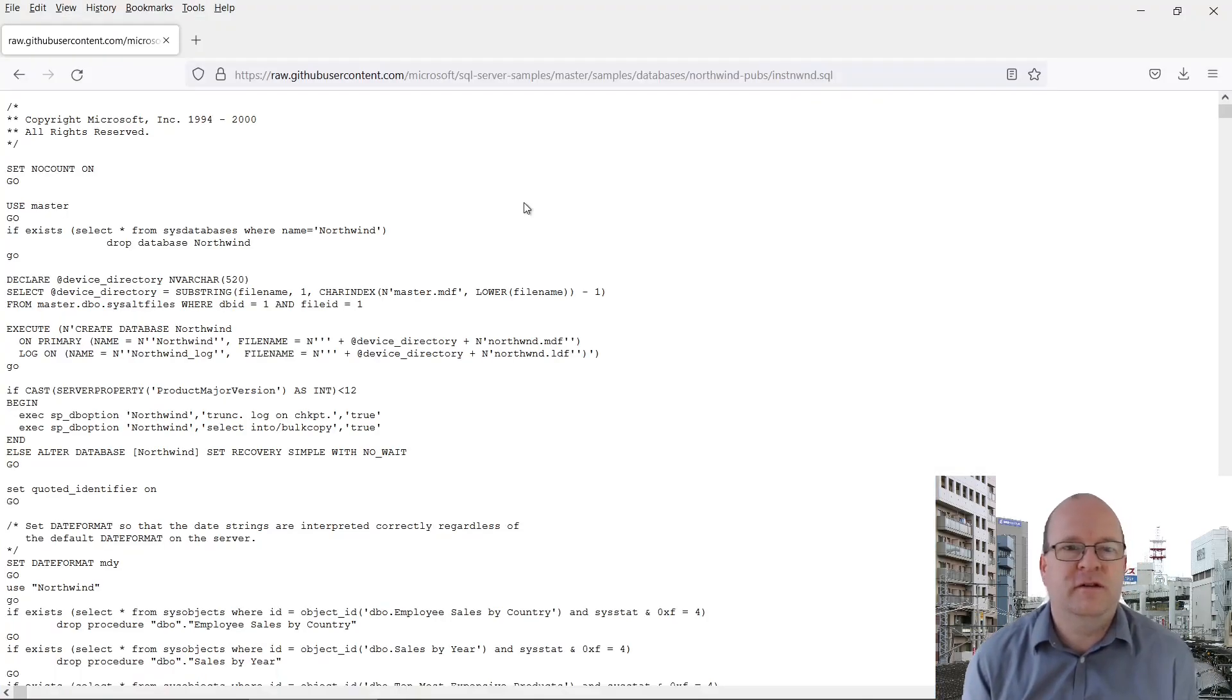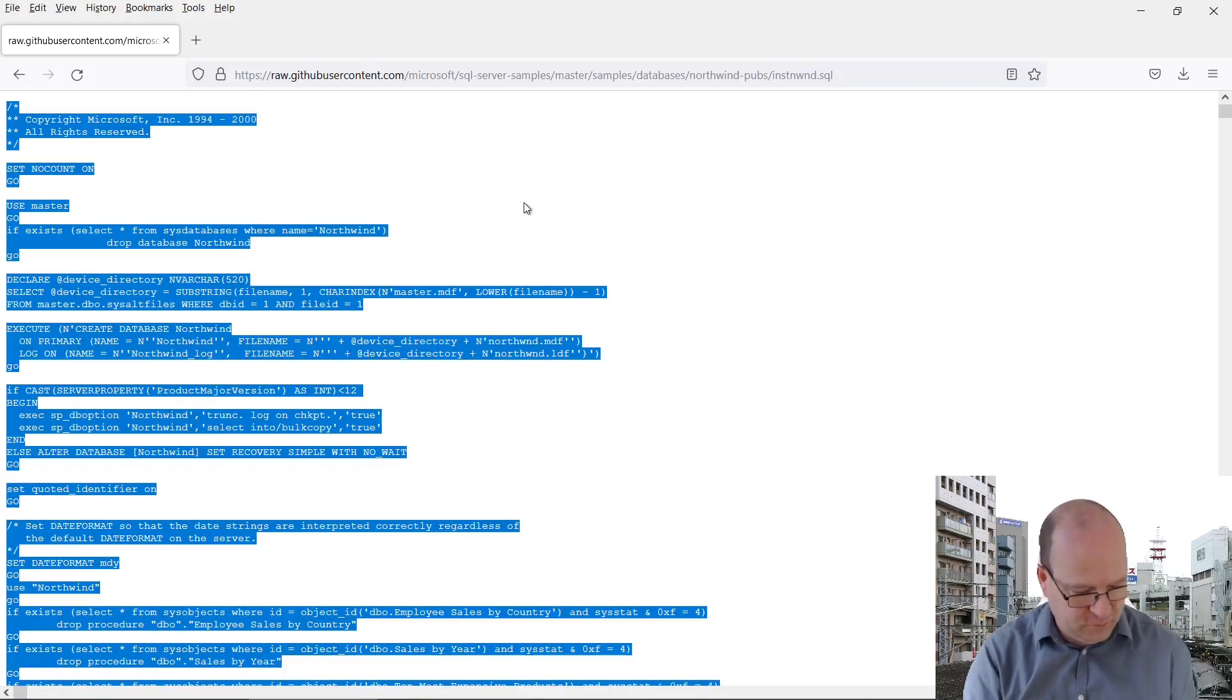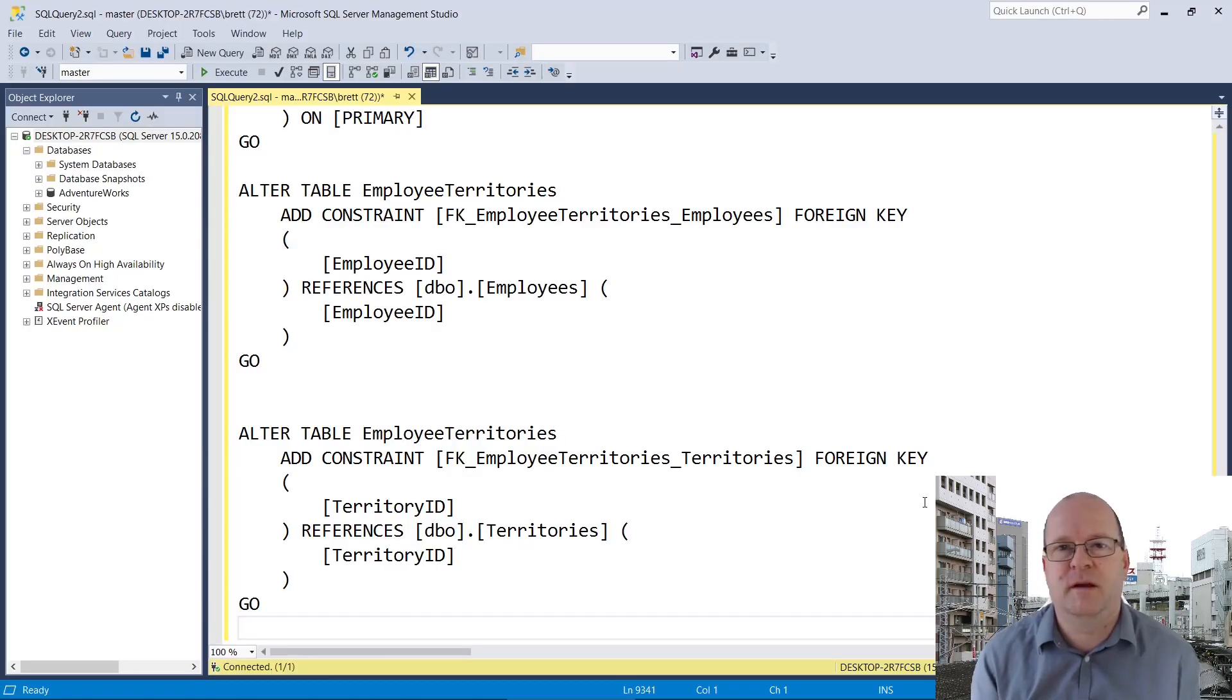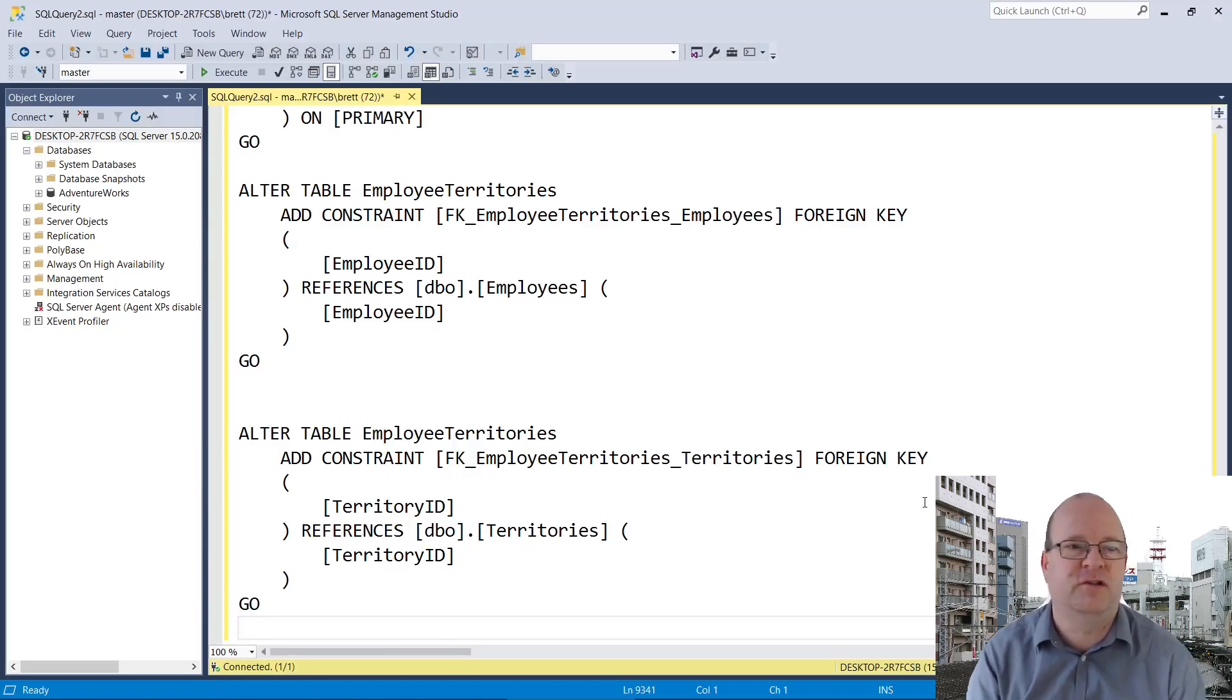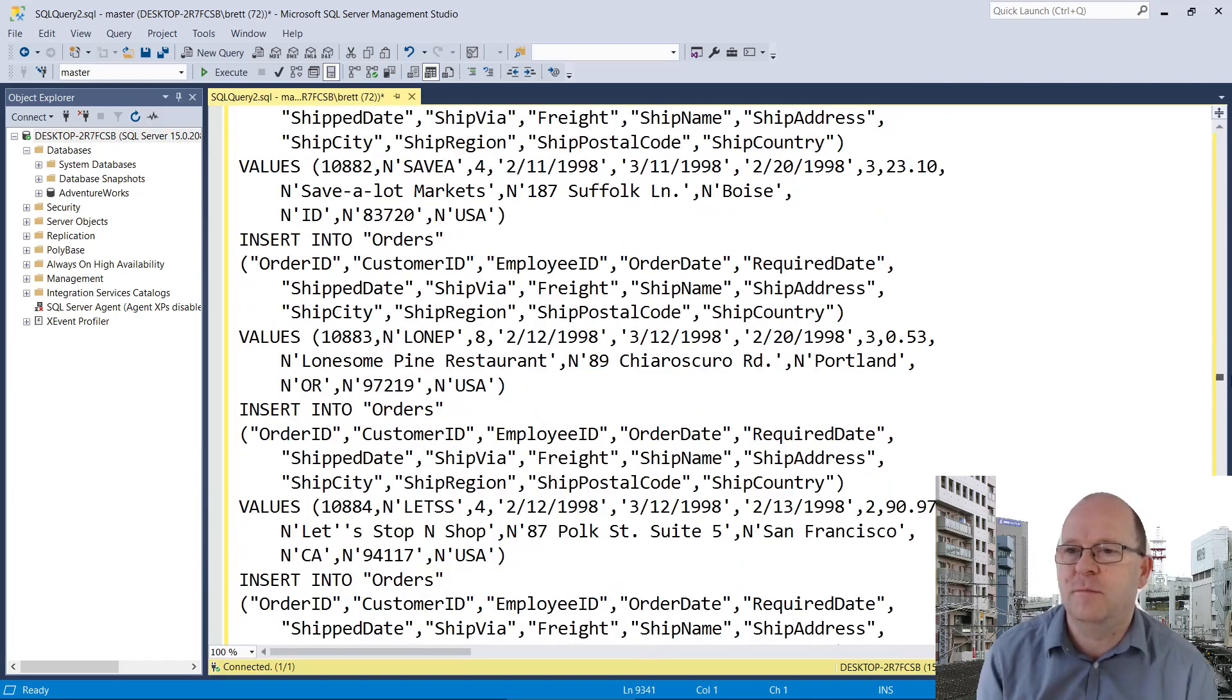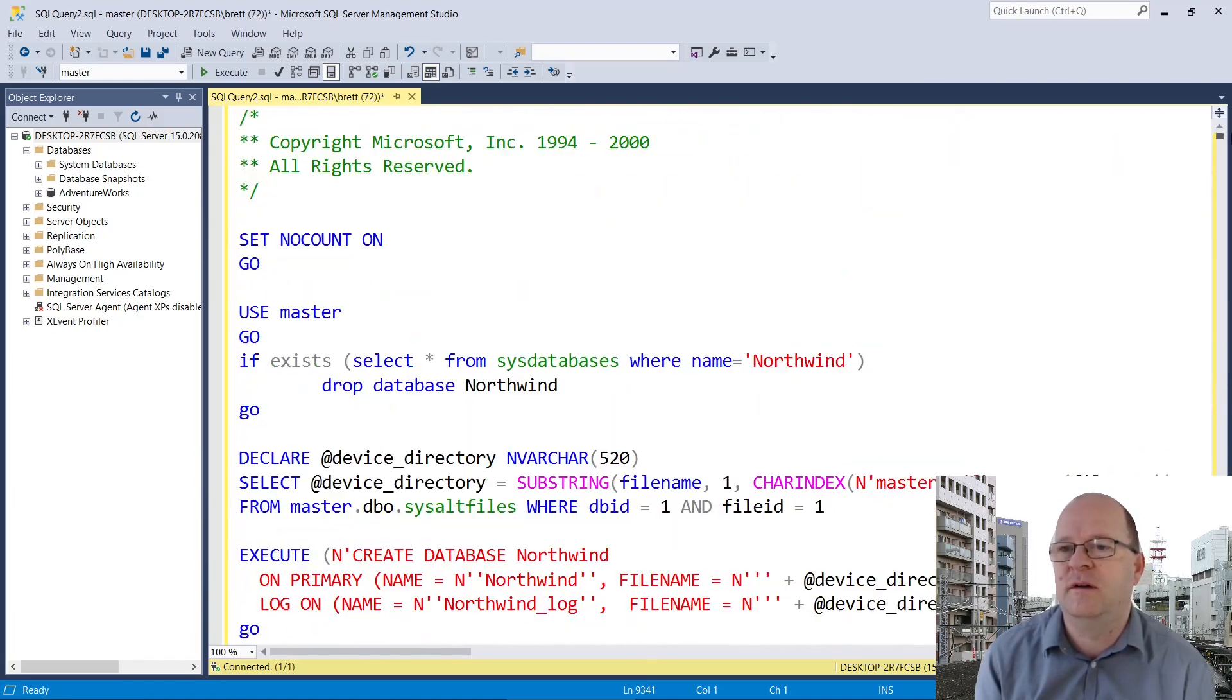Then you need to go back into the browser and select all, which is Ctrl+A, Ctrl+C to copy, and then press Ctrl+V to paste all of the script into the query window. So we go back to the top.